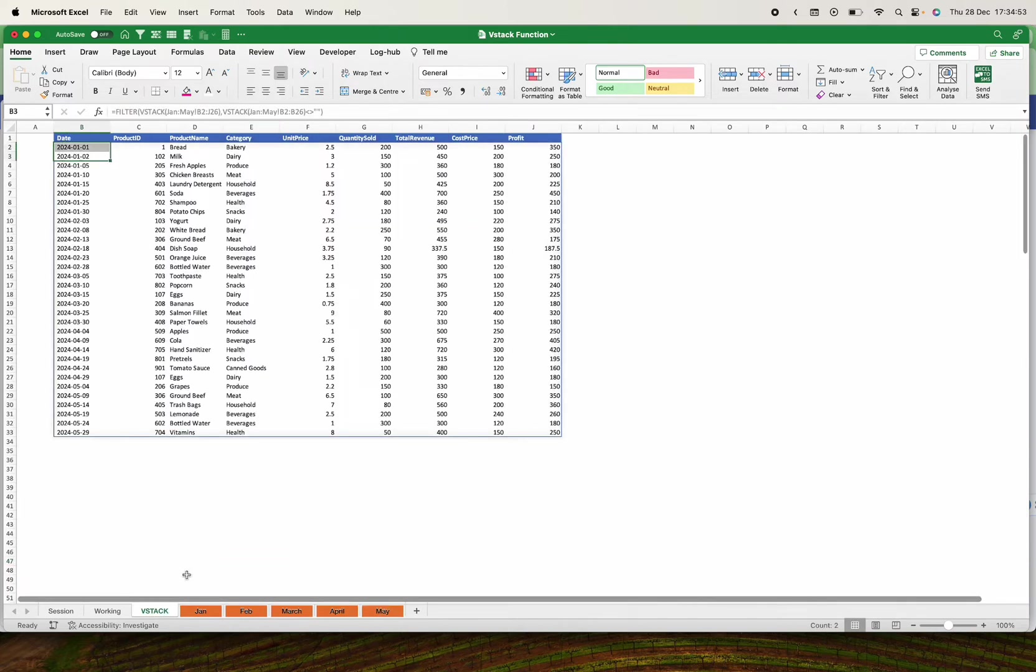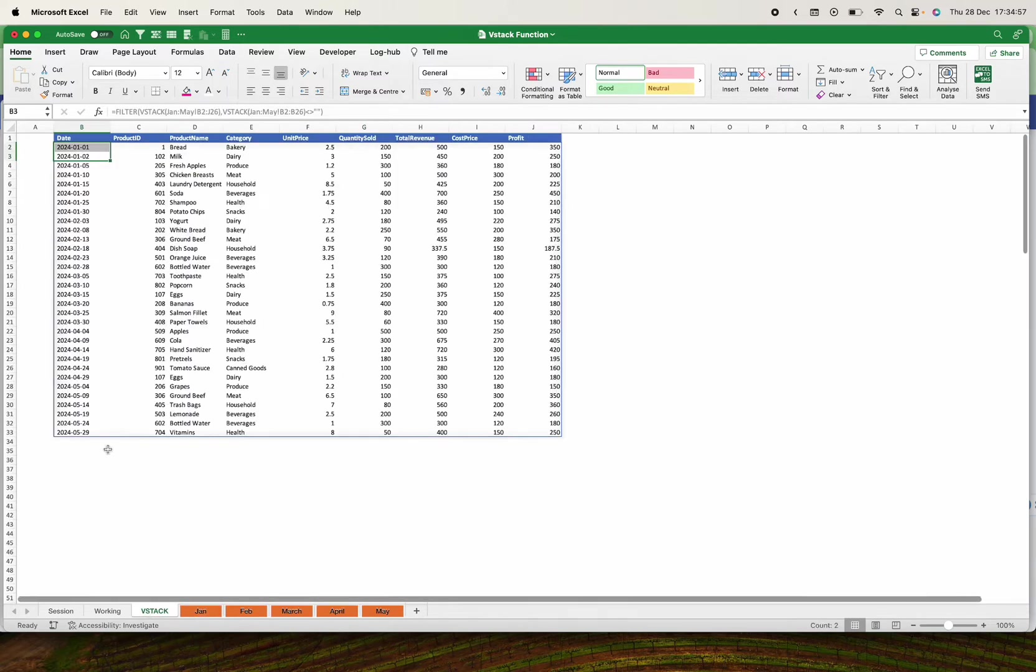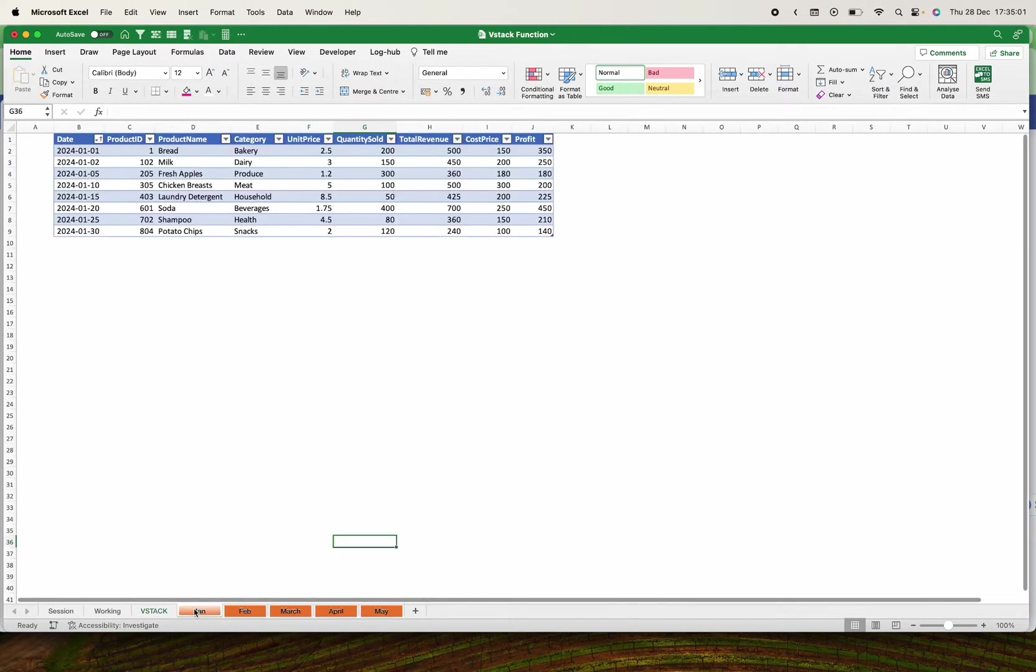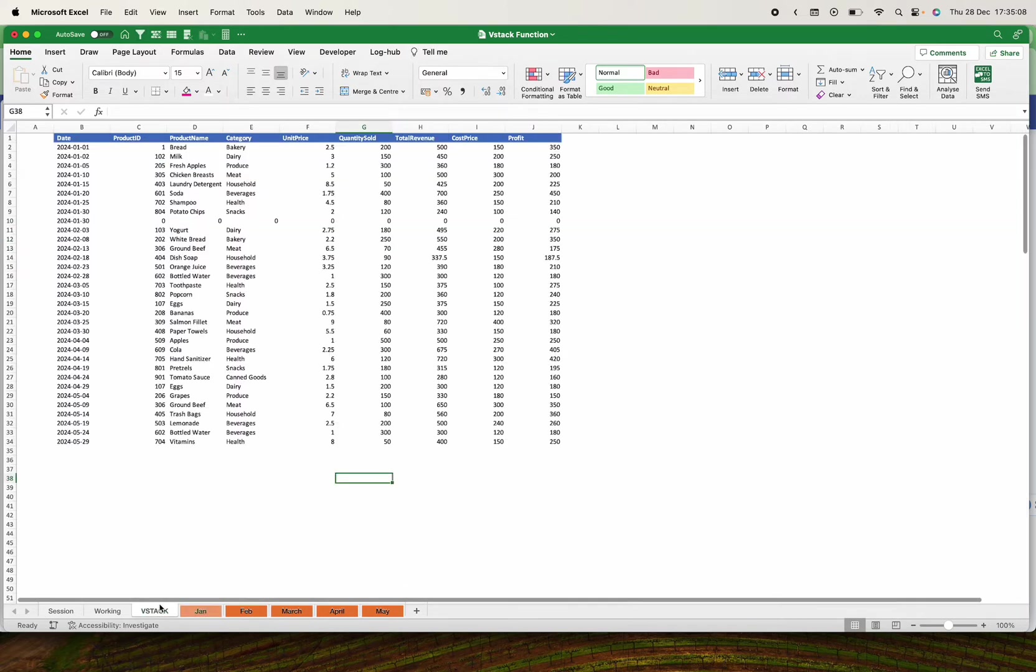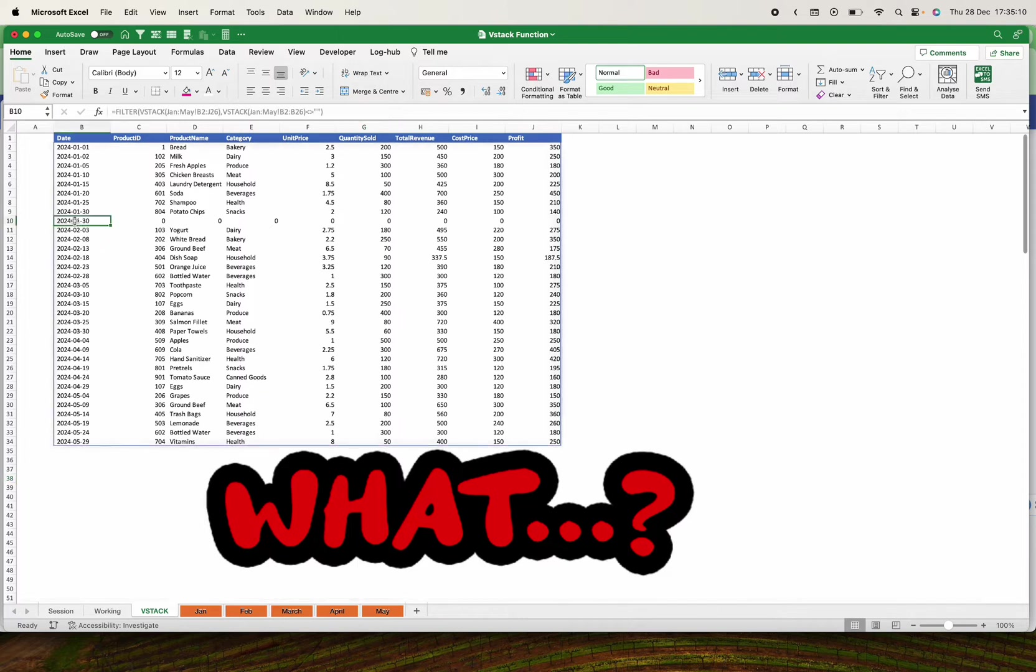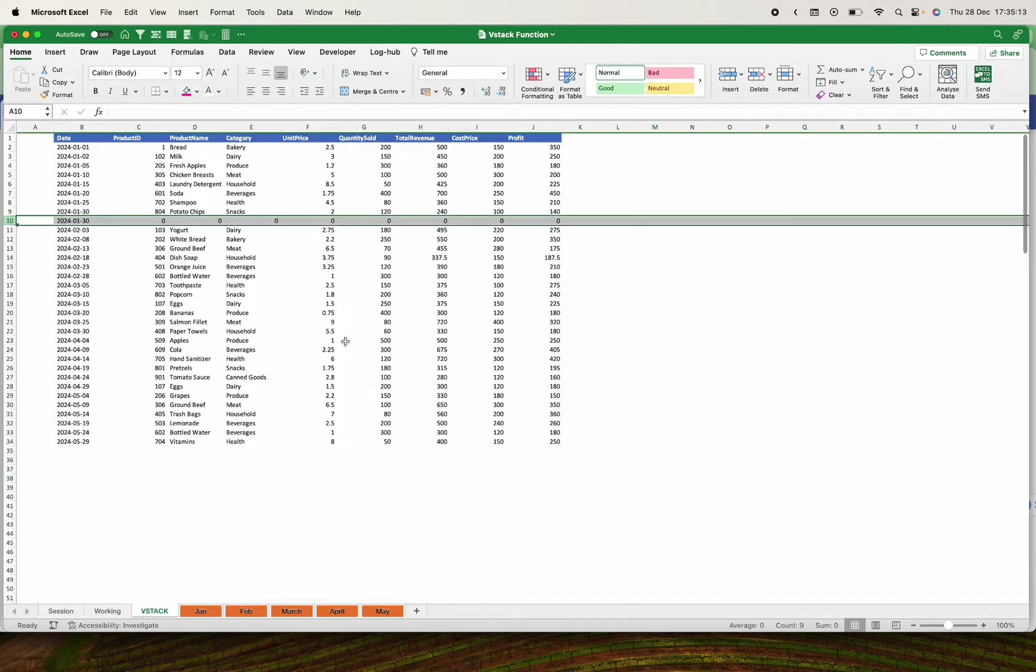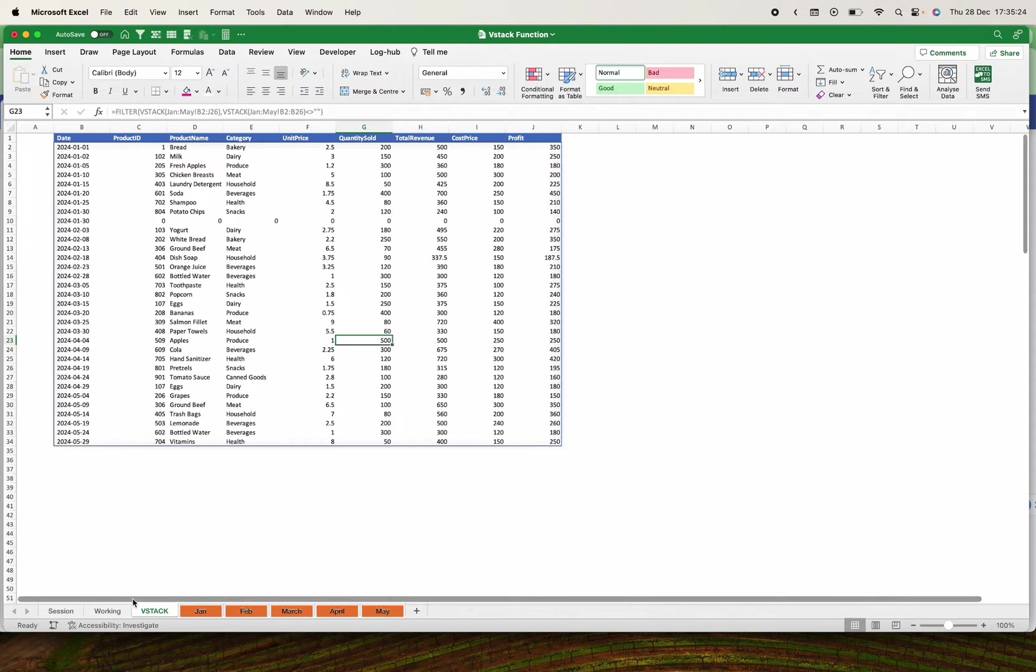Every time there is data added on any of the sheets, this VSTACK will have your data available. Let's say if I go to January and I add this, we shall come to the VSTACK and we shall see that there is something that has added with zeros. If you want to get this, please keep on this video up to the end and I'm sure that you'll know how to use the VSTACK function.